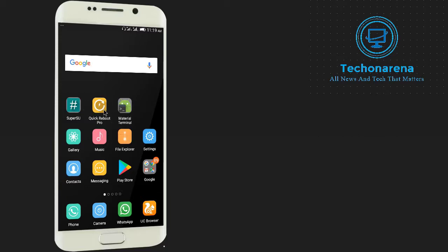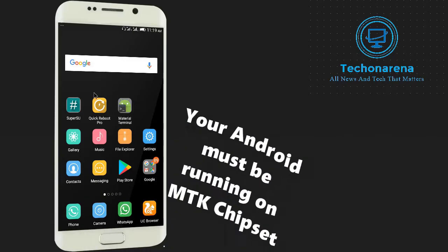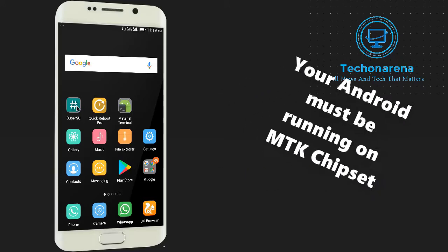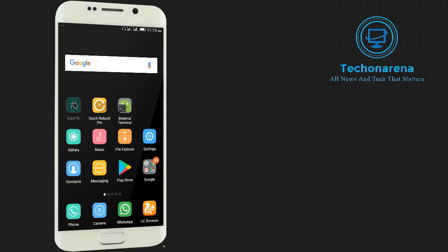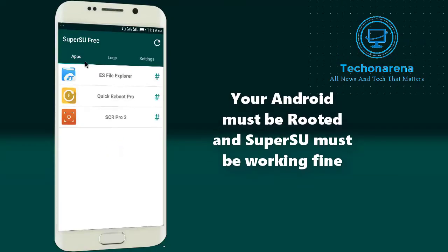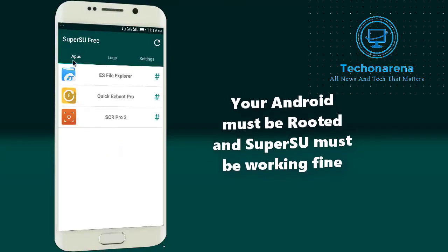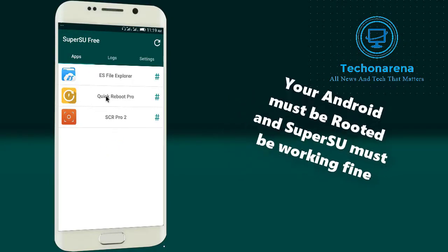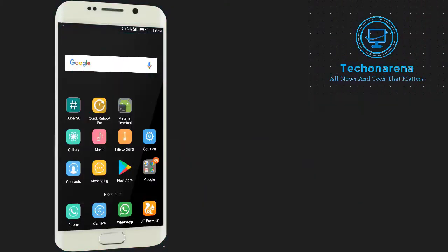First thing, you must be on MTK chipset. Your device must be running on MTK processor and your device must be rooted. And important thing is Super SU must be working because it is very important for that.